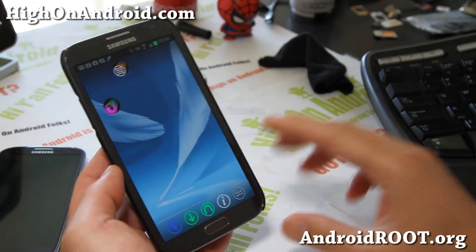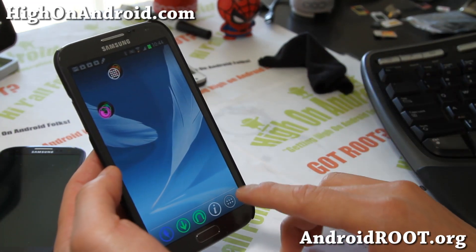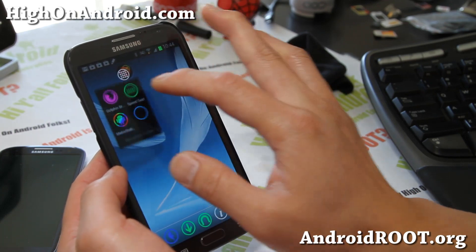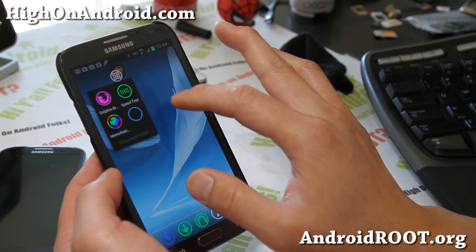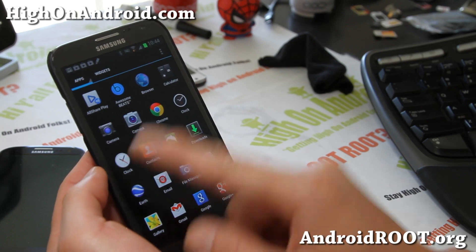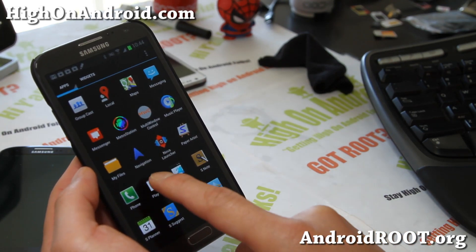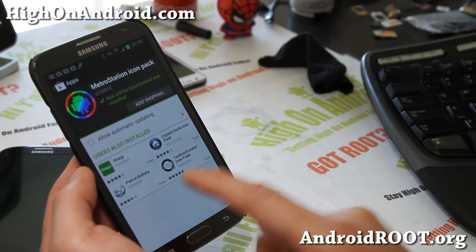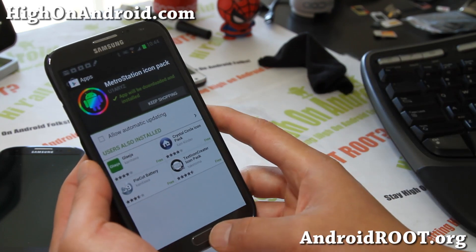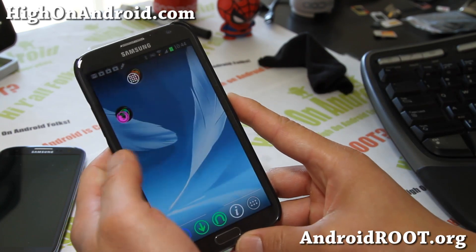So check it out — this is this week's app of the week. It's not going to change your app drawer stuff, it'll still be the same. But the Metro Station Icon Pack and Nova Launcher — definitely check it out. It's a great way to customize.